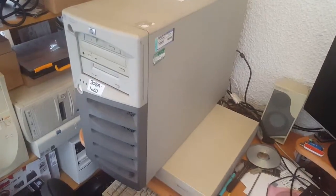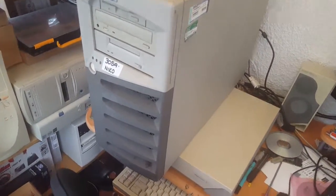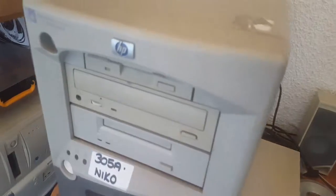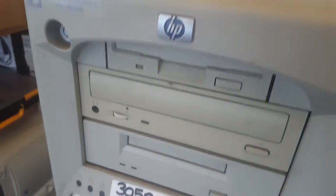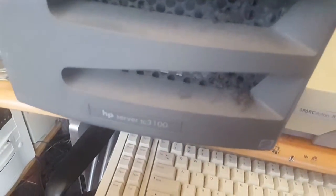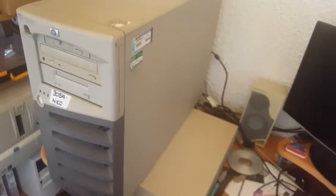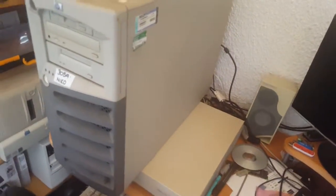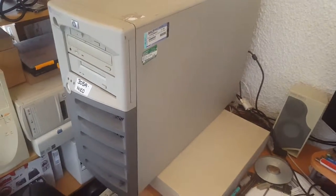Obviously it's a server, it's an HP server, and it is a TC3100. And yeah, I suppose as servers go, it's fairly hefty.